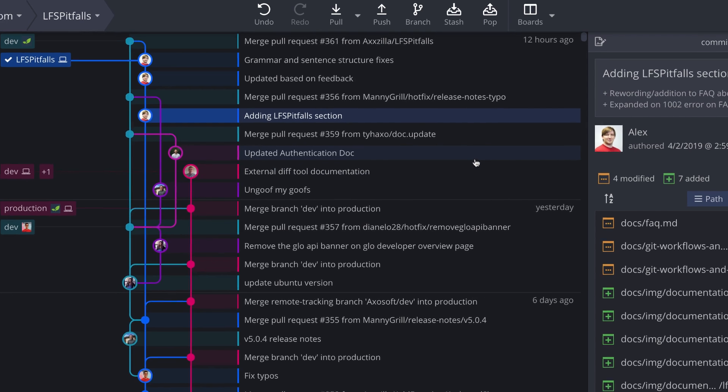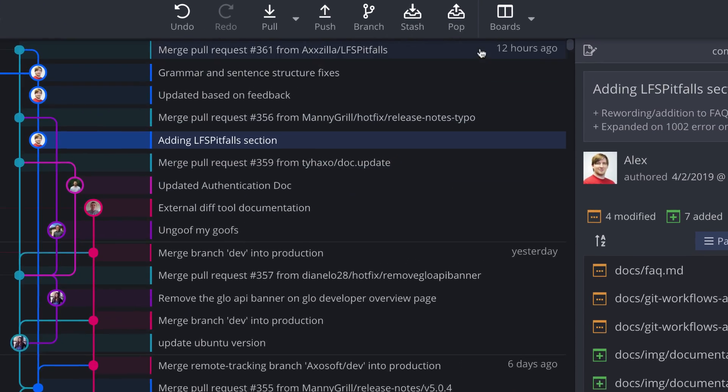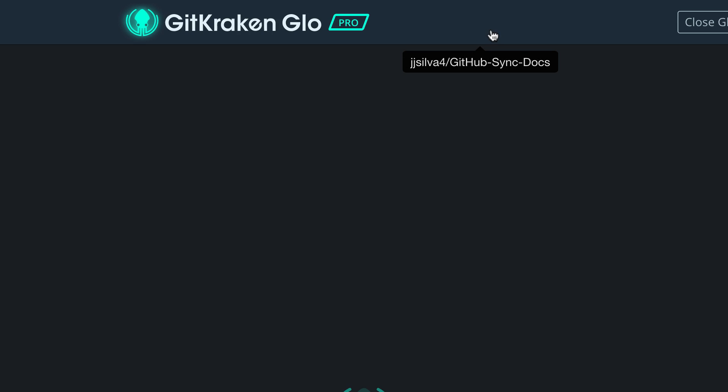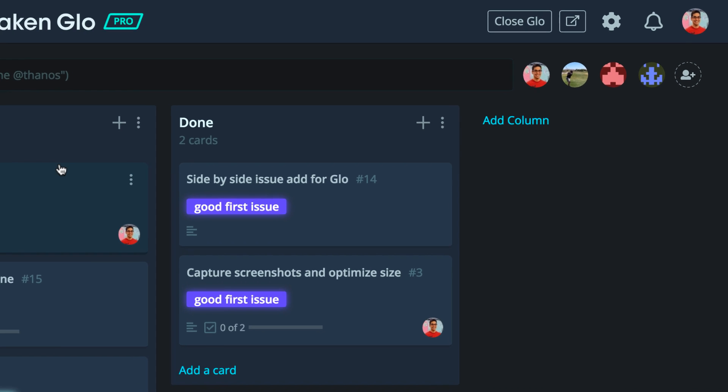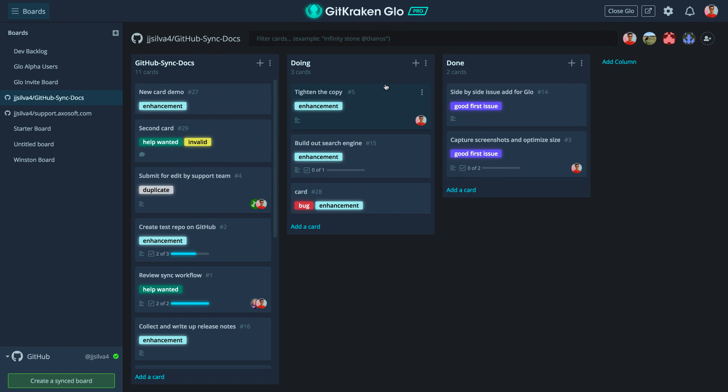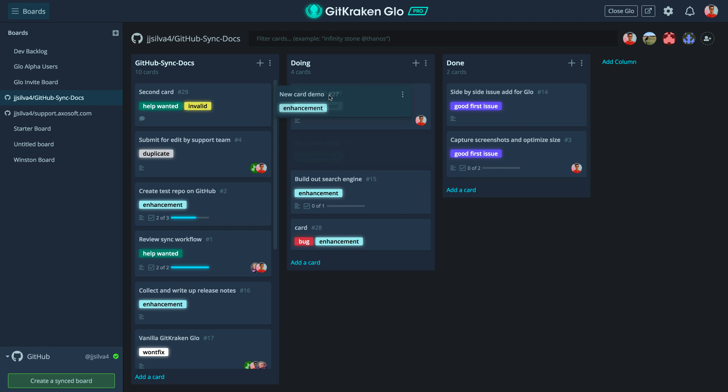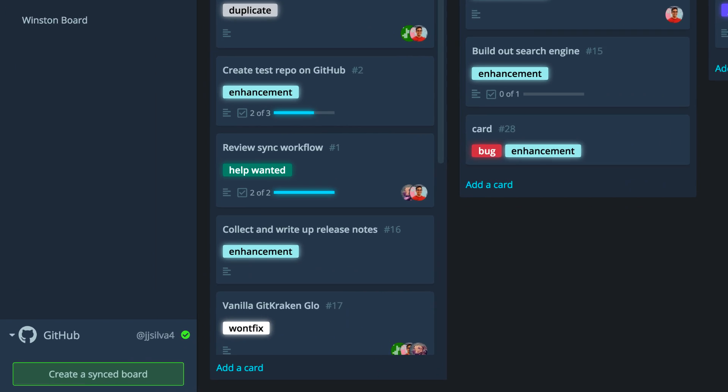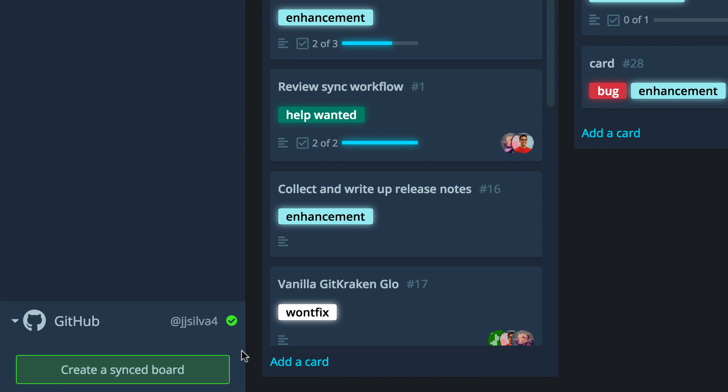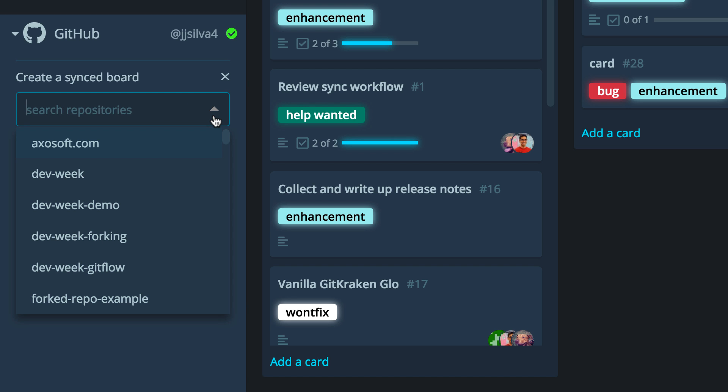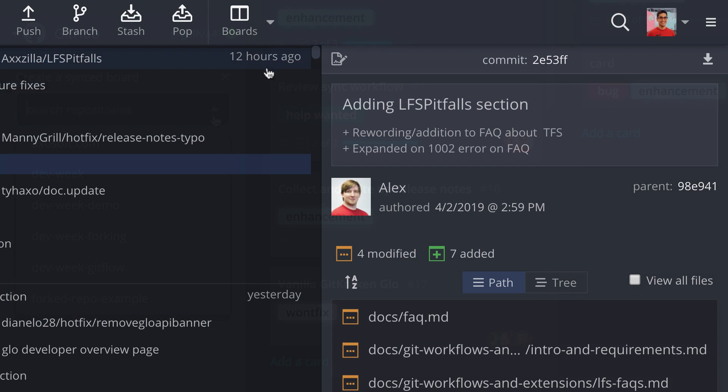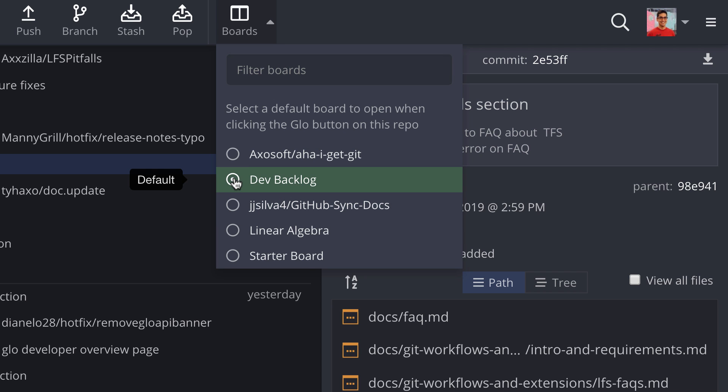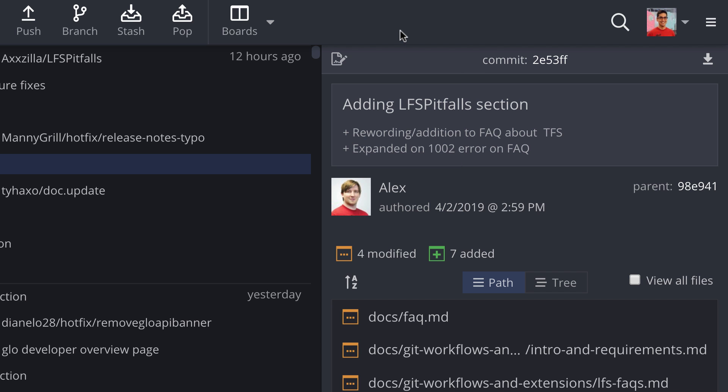And lastly, click this Boards button to jump into Glo boards for task tracking. It's easy to create columns or cards and move cards along the workflow. Glo supports real-time two-way issue sync, which allows for instantaneous updates from Glo to GitHub and vice versa. And you can also associate a default Glo board with any of your repos in GitKraken from this dropdown menu.